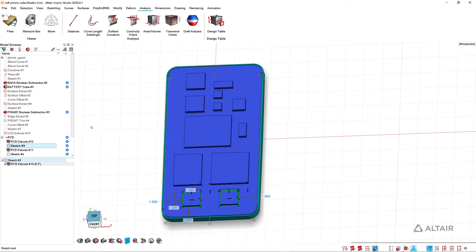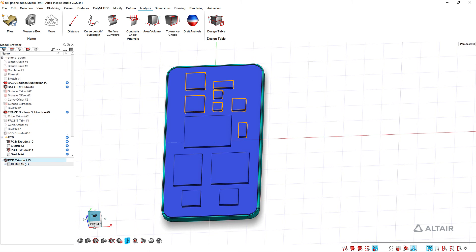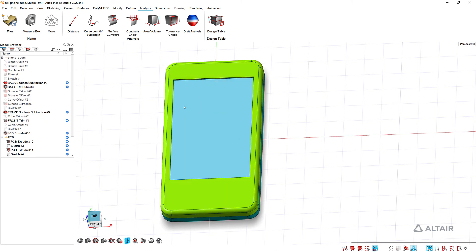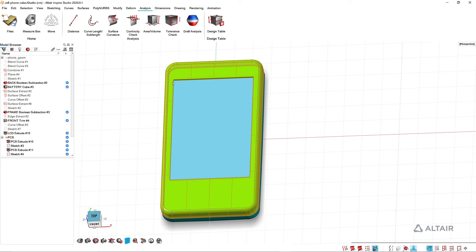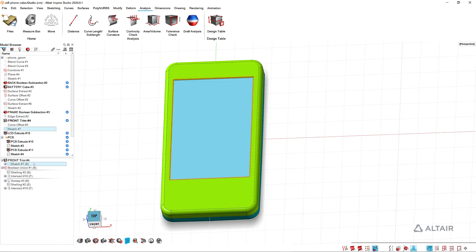Also if we go back here, let's look at the LCD screen that I did. So when I created the opening here, if I look at my sketch.